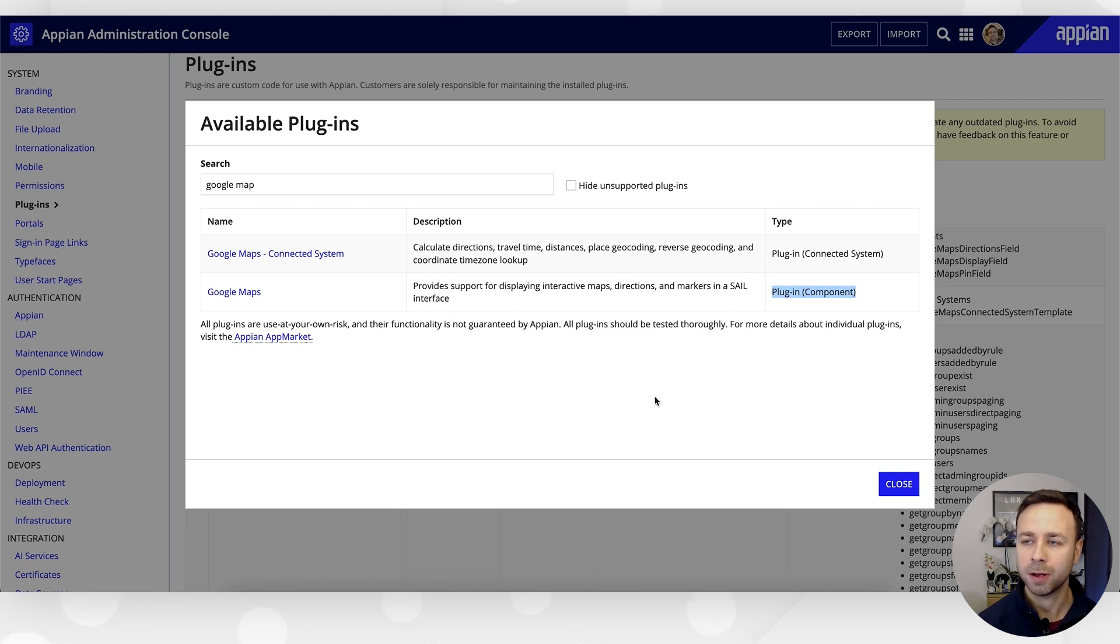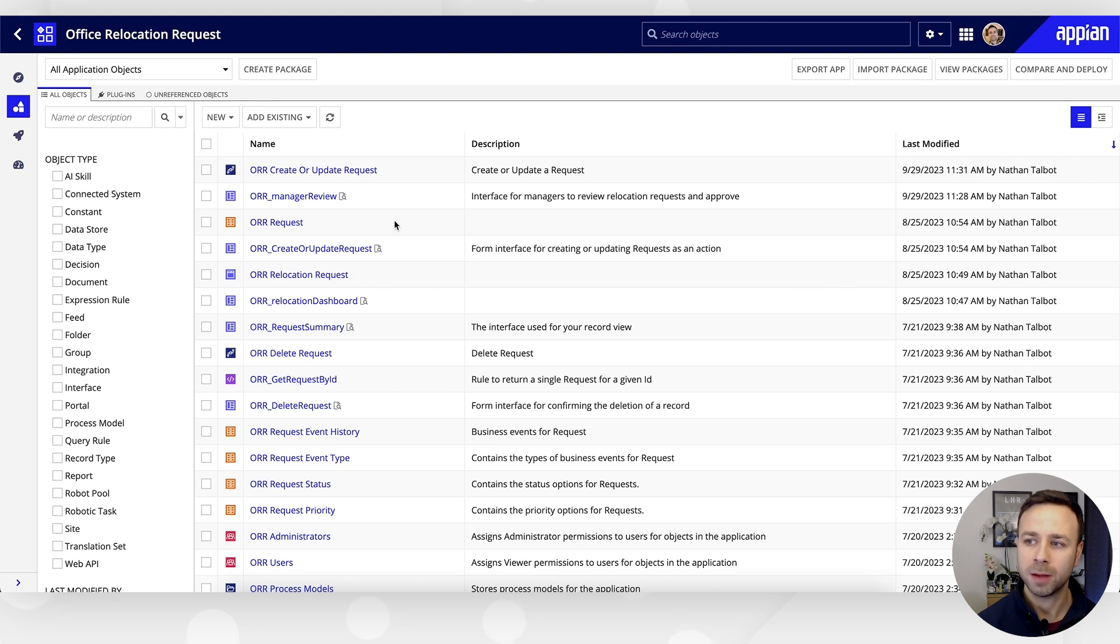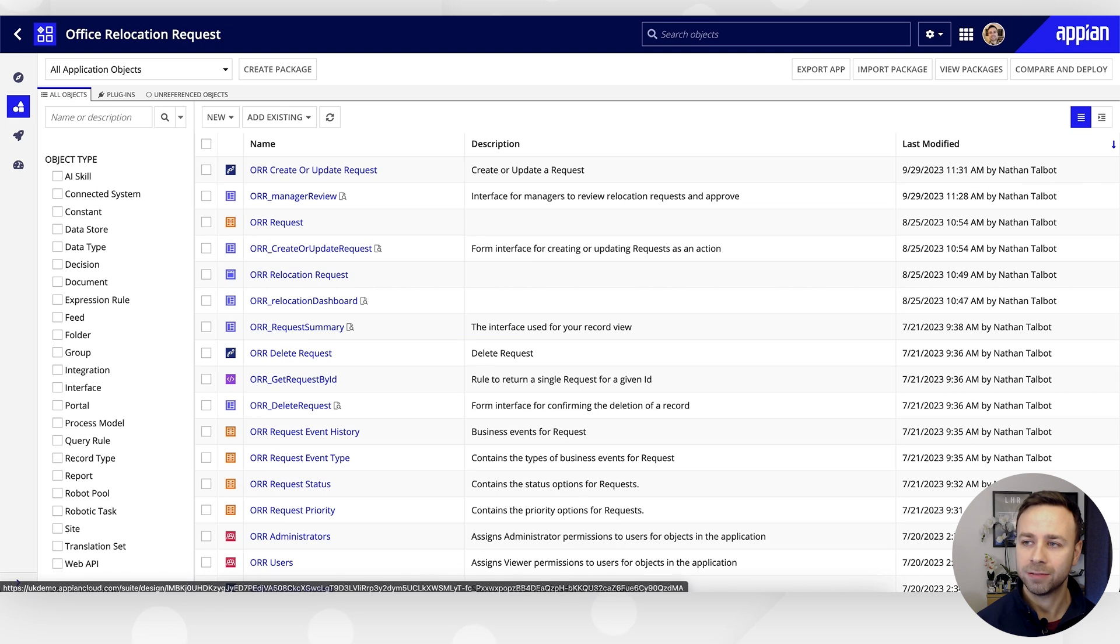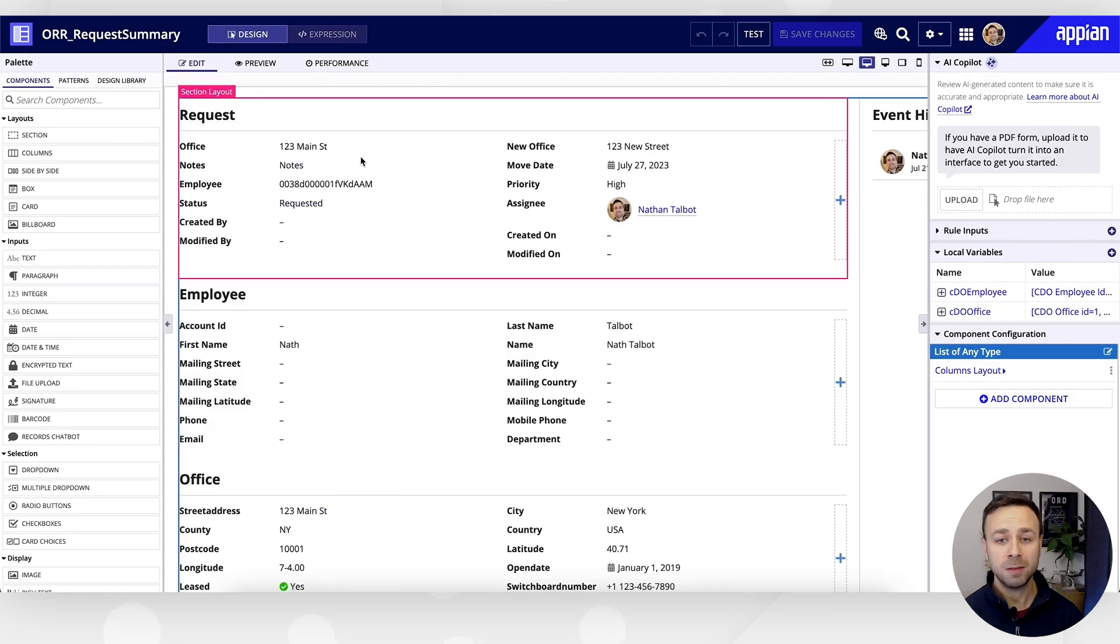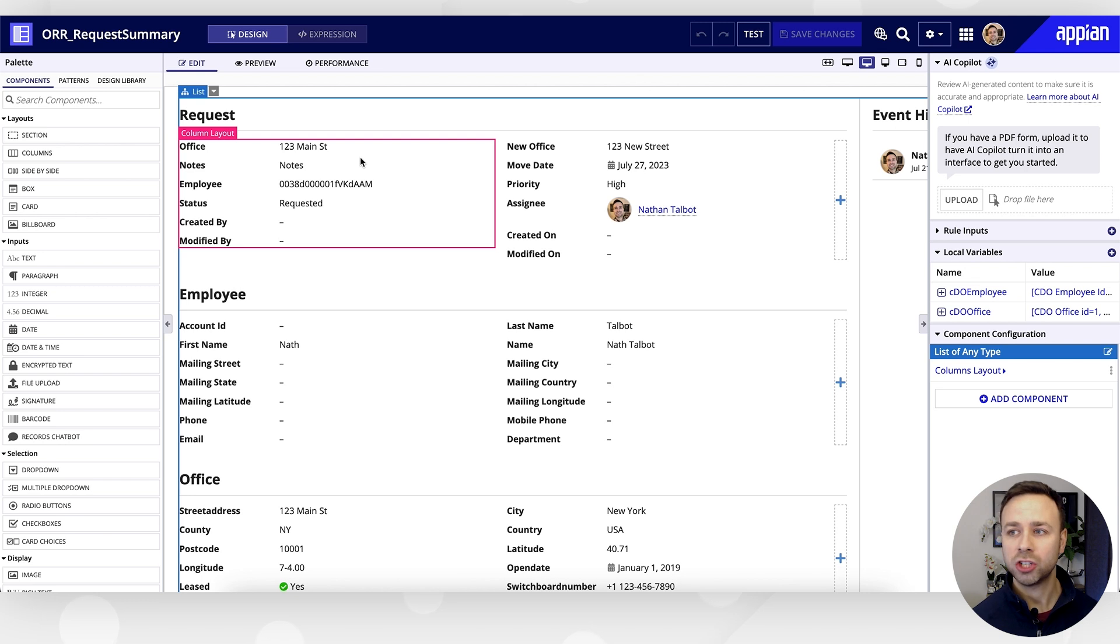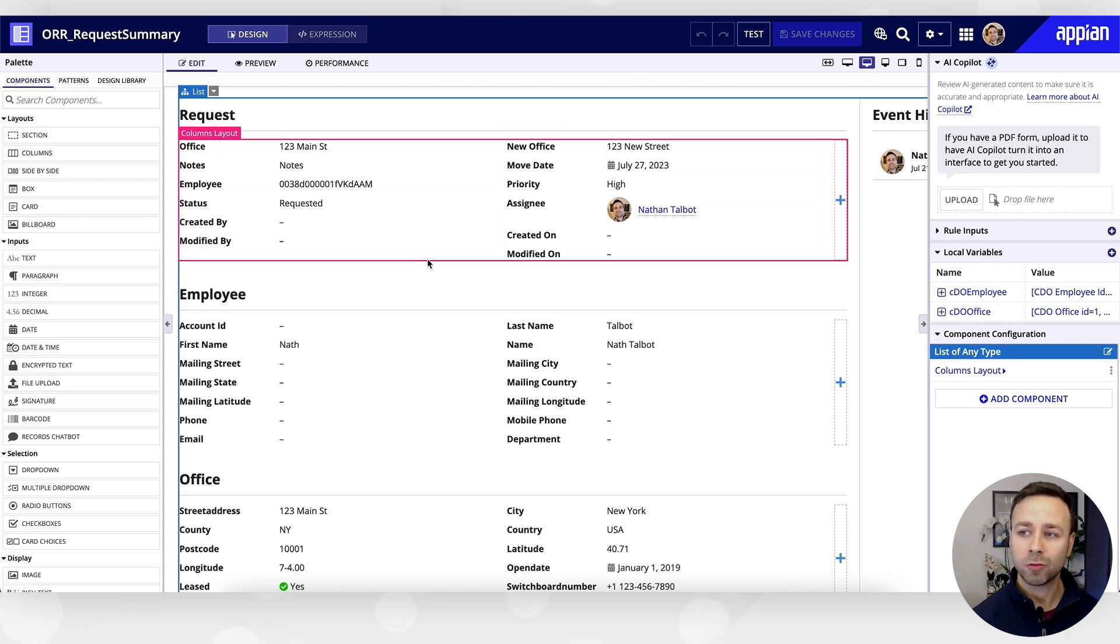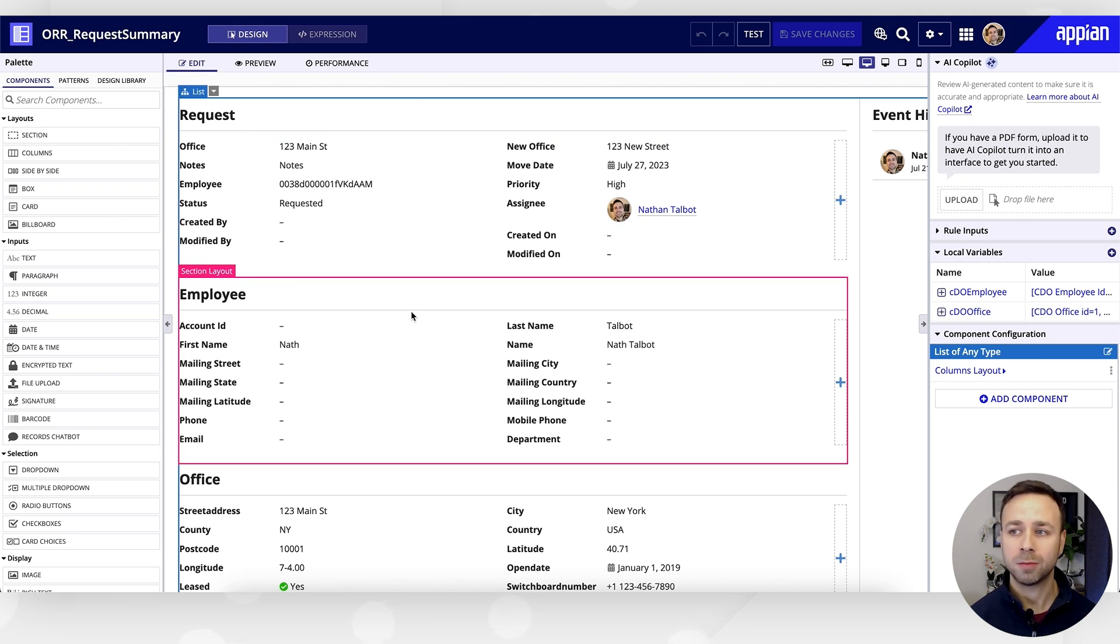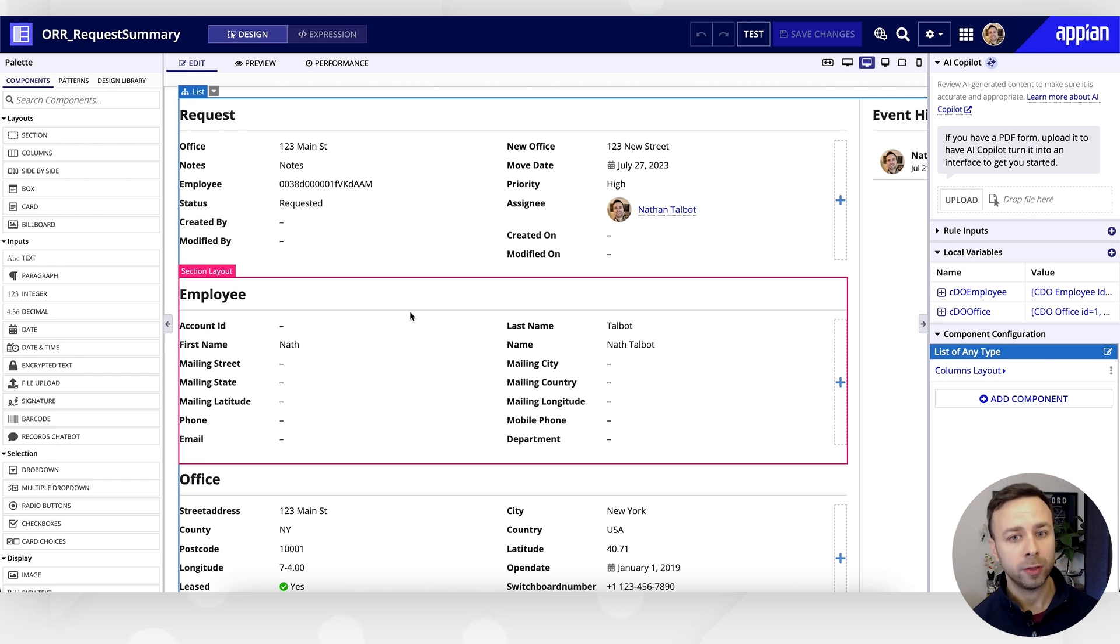So if we jump over into our design view here and open up our Office Relocation Request summary interface, if you remember from last time, we built out a number of record relationships. Not only have we got the core request information, we've also got related information that's been entered based on properties selected. So for the employee number that was selected, we've got all of the employee details.